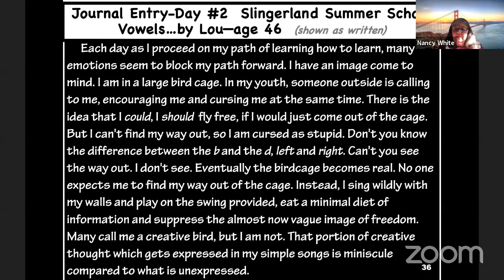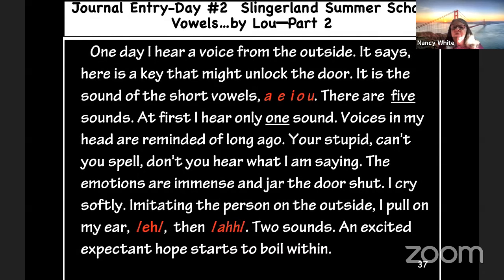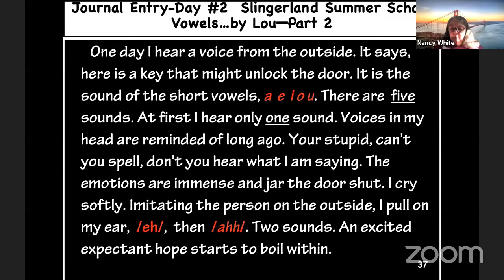'Many call me a creative bird, but I am not. That portion of creative thought which gets expressed in my simple songs is minuscule compared to what is unexpressed. One day I hear a voice from the outside. It says: here's a key that might unlock the door. It is the sound of the short vowels — ah, eh, ih, ah, uh. There are five sounds. At first I hear only one sound. Voices in my head reminded me of long ago — you're stupid, can't you spell? The emotions are immense and jar the door shut. I cry softly. Imitating the person on the outside, I pull on my ear. Two sounds. An excited expectant hope starts to boil within.' My point in including this is that sometimes we assume adults struggling with reading and spelling don't have phonemic awareness issues. They do — we can't assume they don't.